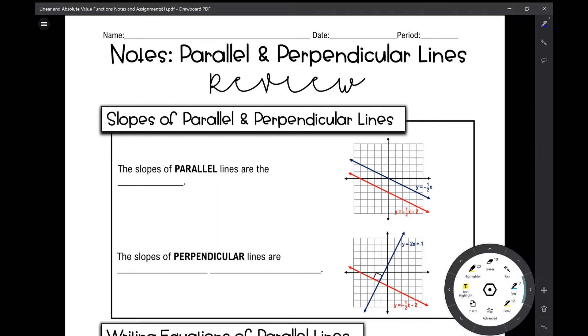Let's get started on your Algebra 2 notes over parallel and perpendicular lines review. First, let's review the slopes of parallel and perpendicular lines.